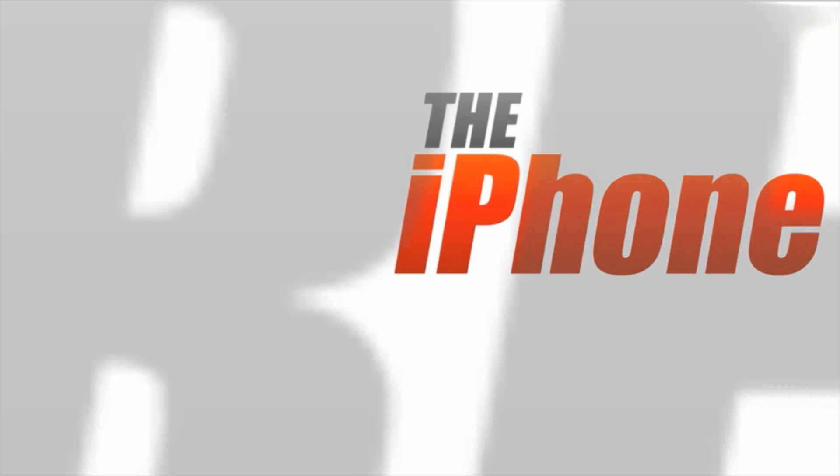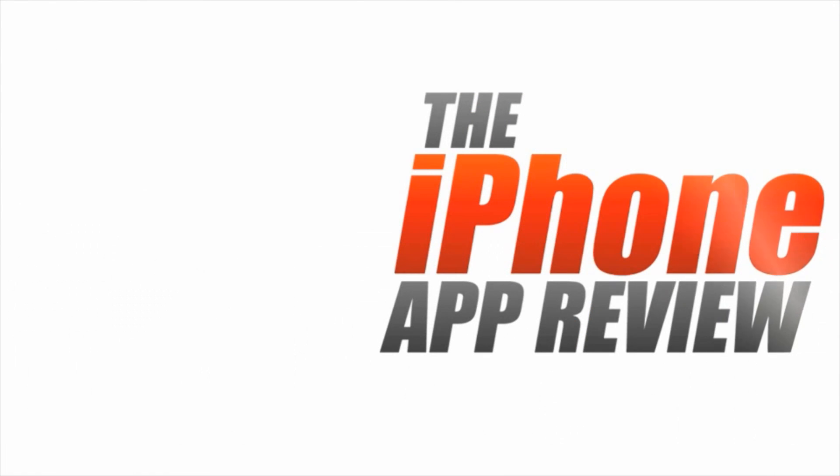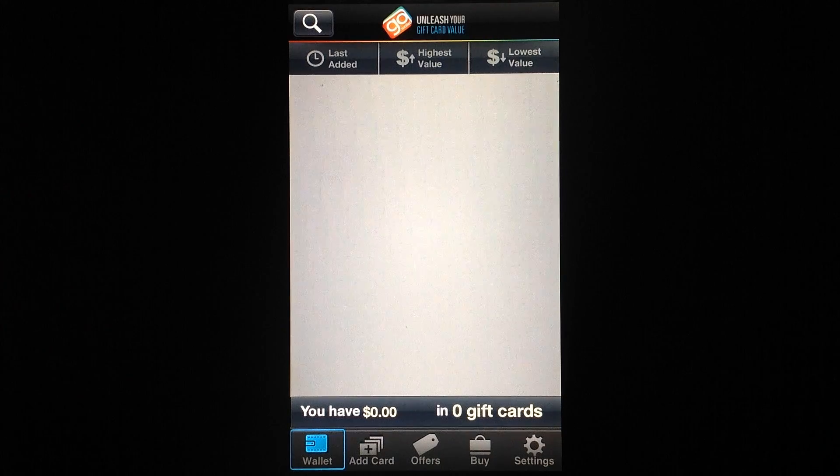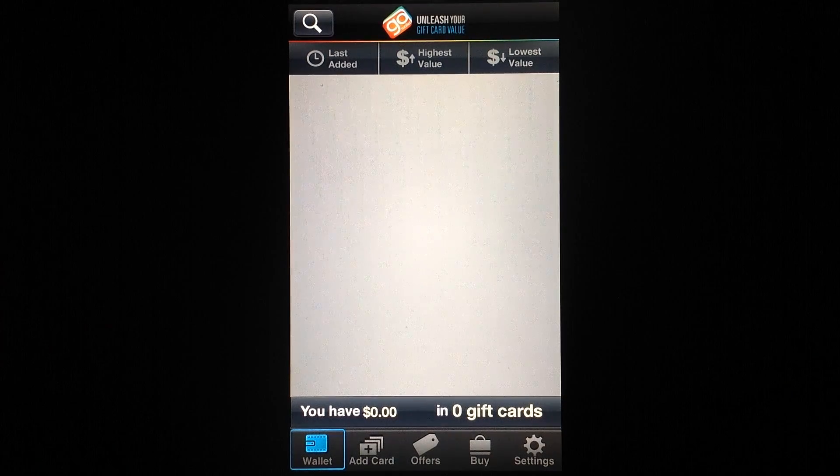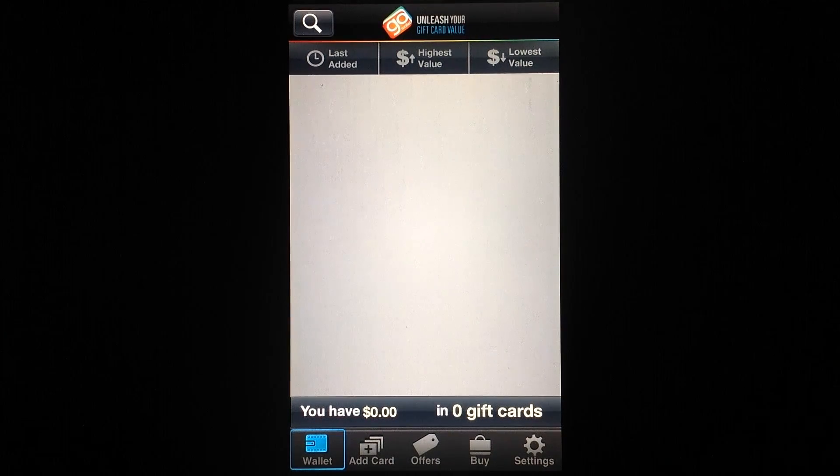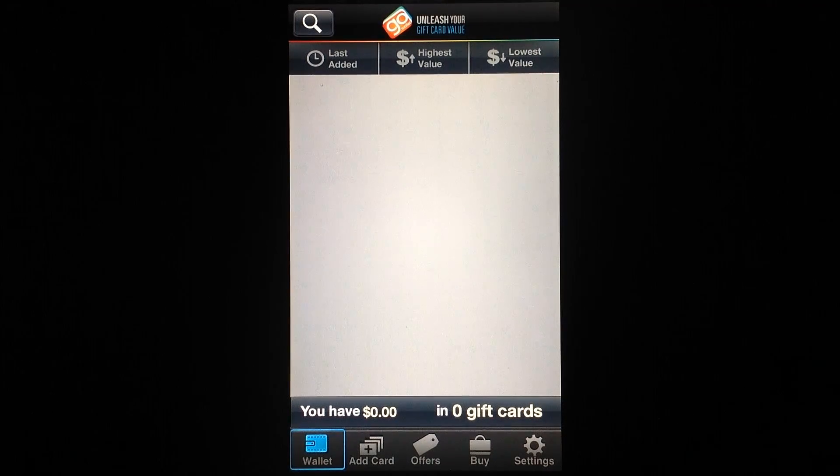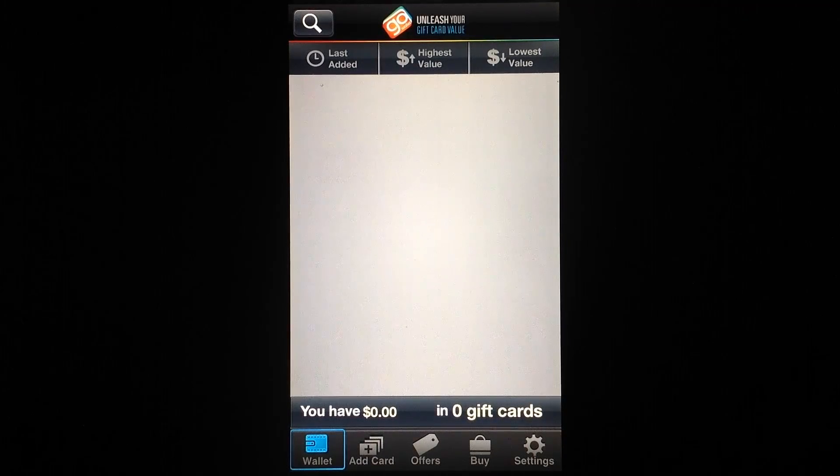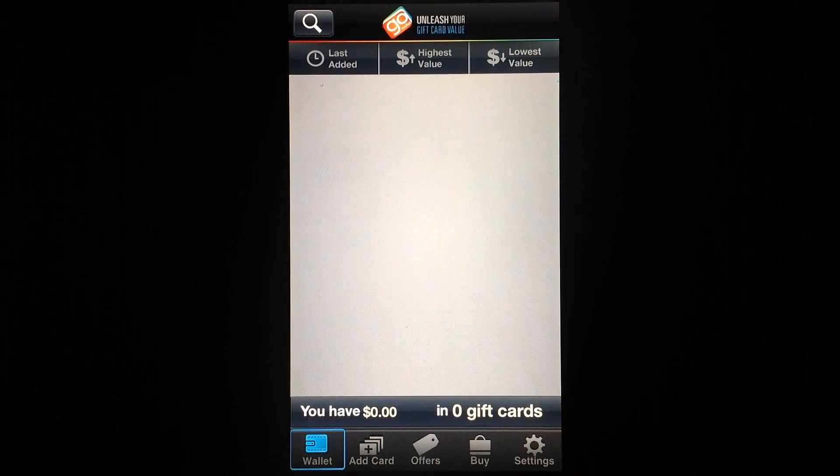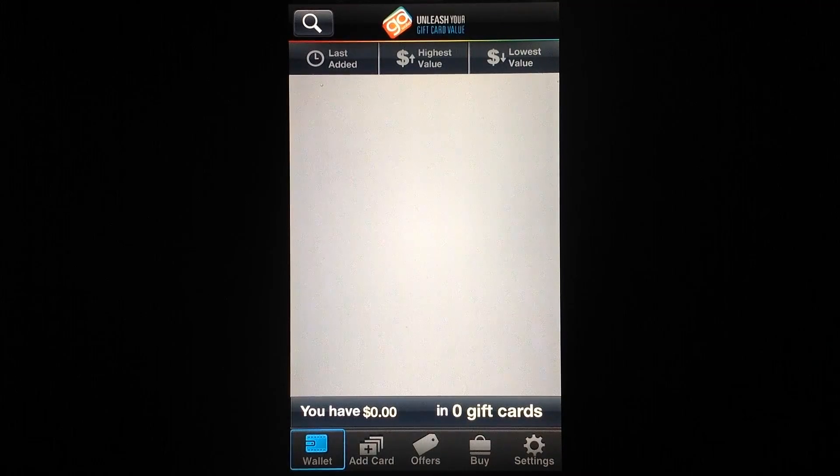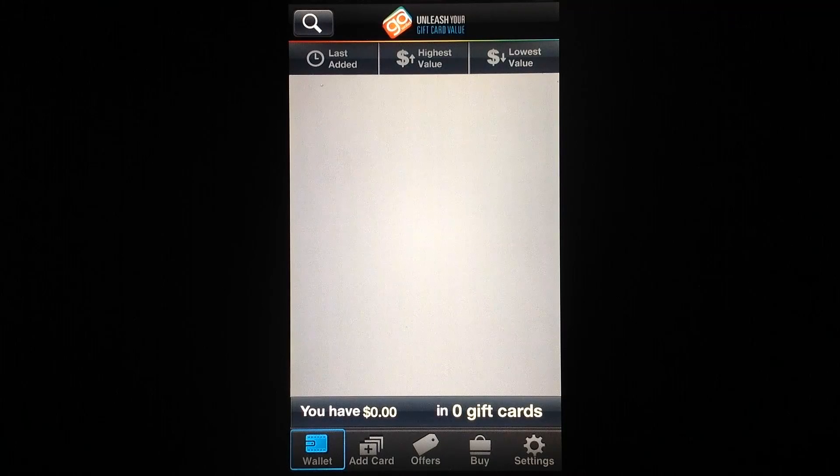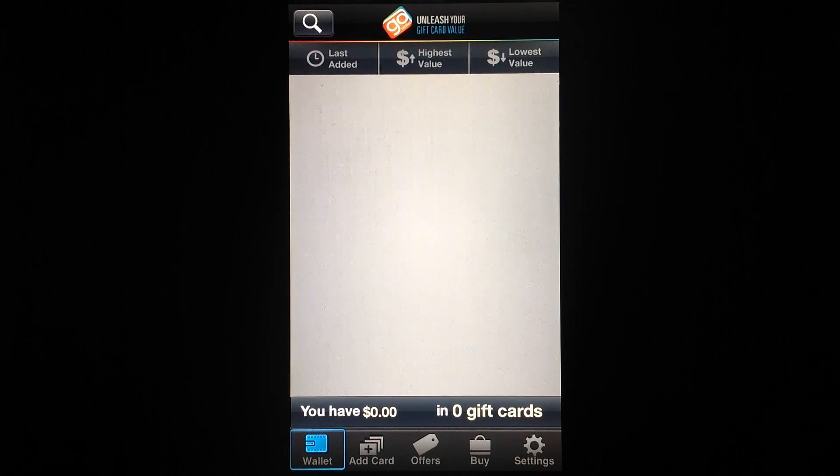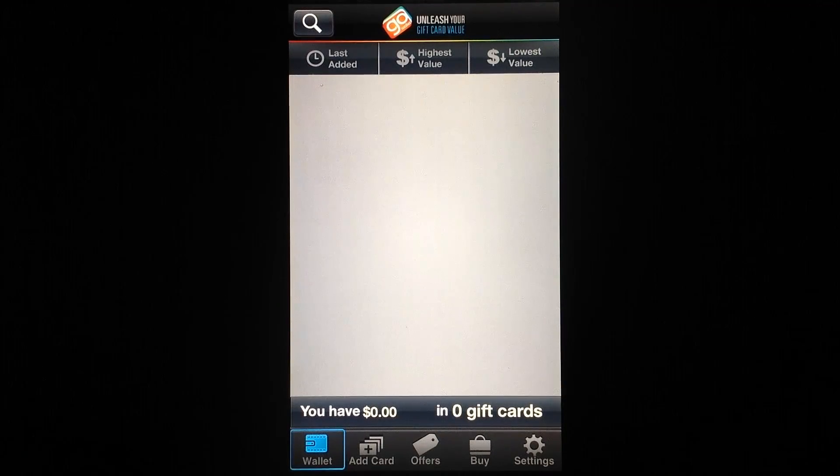This video app review is brought to you by theiphoneappreview.com. Hey everyone, Sarah Hanlon here with theiphoneappreview.com and today we're taking a look at GoWallet, which is a great way to manage all of your gift cards from your iPhone.